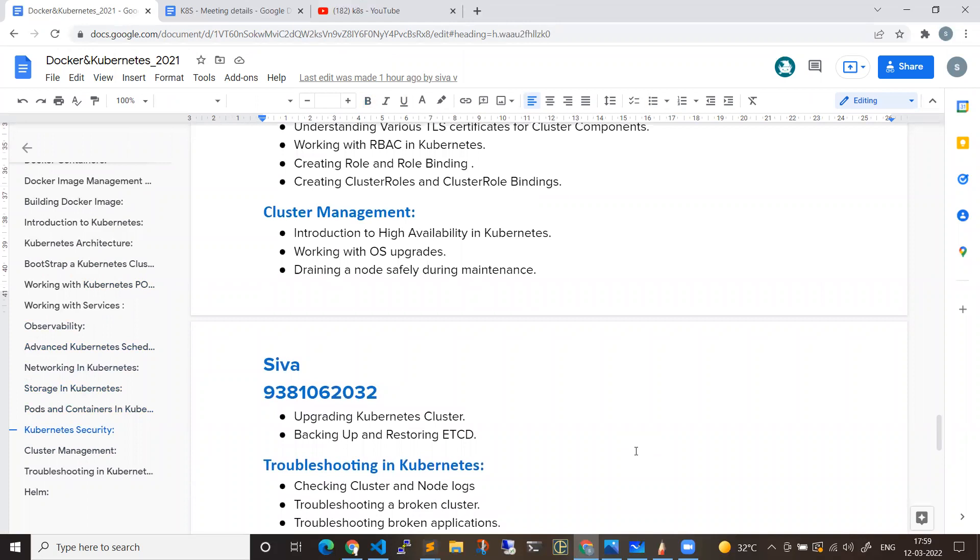Everything will be covered. From there we'll be moving towards cluster upgrade. Cluster and node operations, because production-grade multiple nodes. How to troubleshoot, backup. All Kubernetes concepts will be covered.